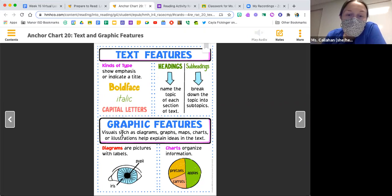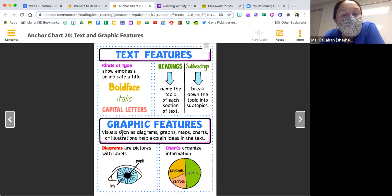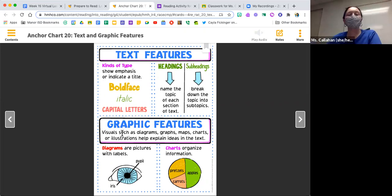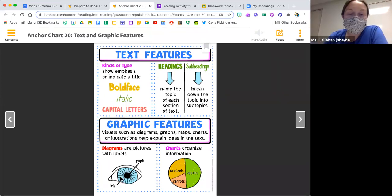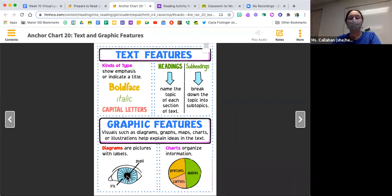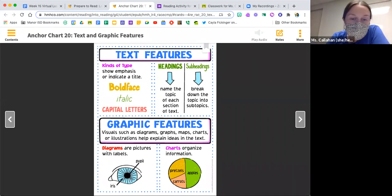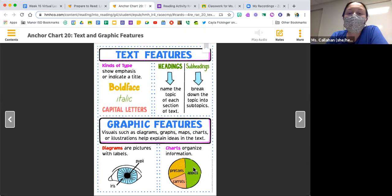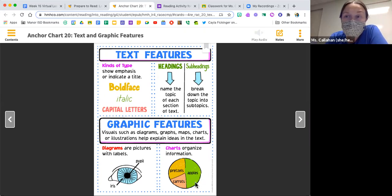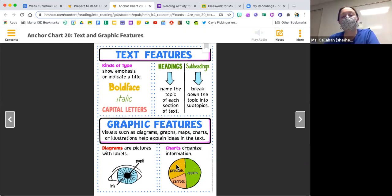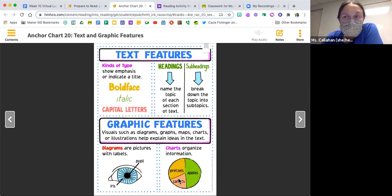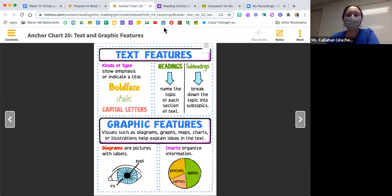We also can see graphic features in informational text, which are visuals like diagrams, graphs, maps, charts, or illustrations that help explain the ideas in the text. Diagrams are pictures that have labels. Here we see a diagram of an eye with labels on the pupil and iris. Here's an example of a chart that organizes information. We have about half the class that chose apples as their favorite snack, one third chose pretzels, and a fourth or less chose carrots.